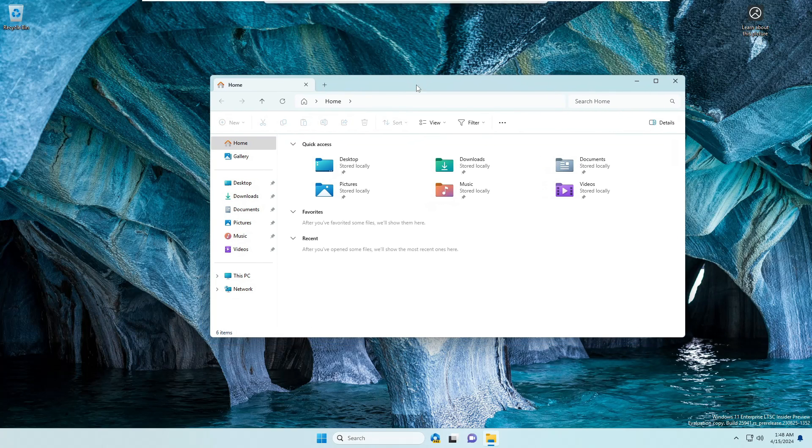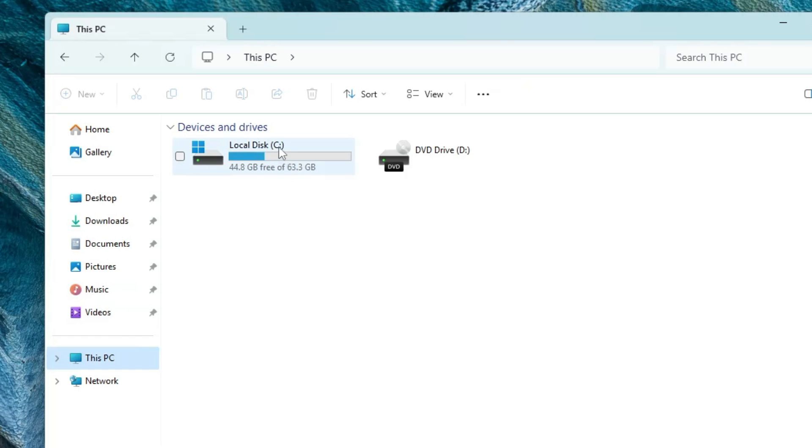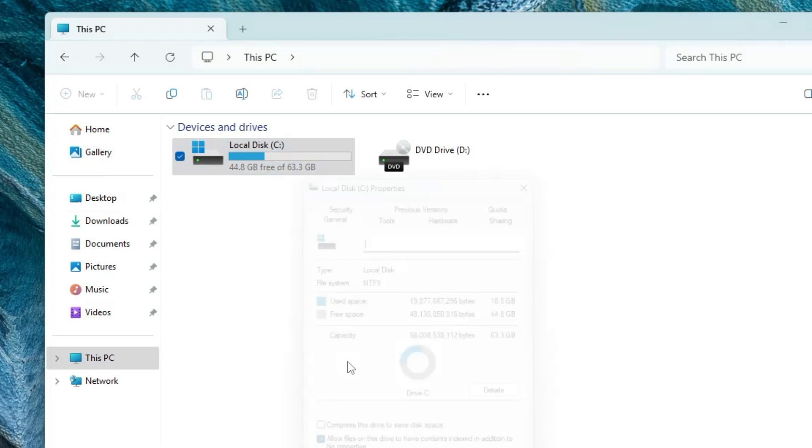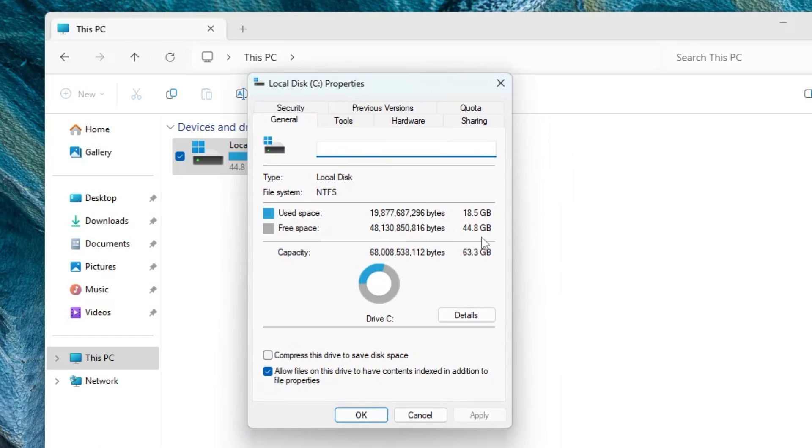Now let's talk about the disk usage and how much disk space it consumes. Right now I'm on my C drive, I have not downloaded anything. If I right-click on it and go to Properties, it's around 18.5 gigabytes. I really don't find too much of a difference because regular Windows 11 also occupies similar space.